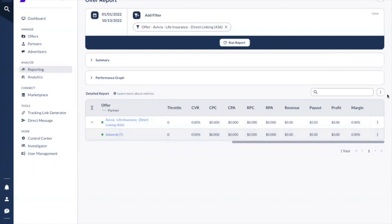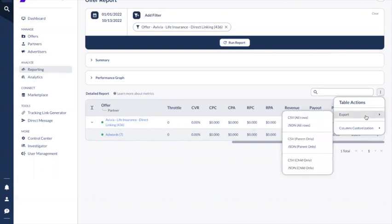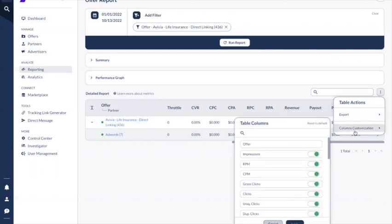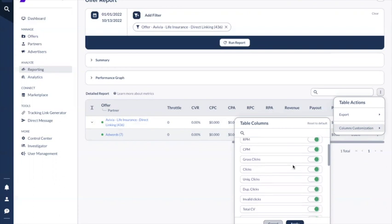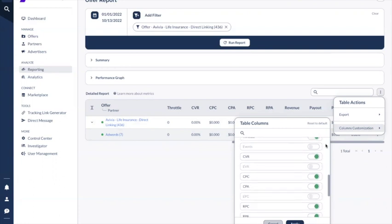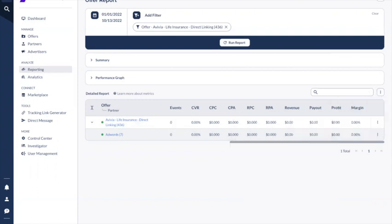Next to the detailed report you have the three vertical dots. If you click on that, you can export this report in different formats and you also have column customization. For example, if impressions are not important you can close that column, and if events are important you can add it and click 'apply'.